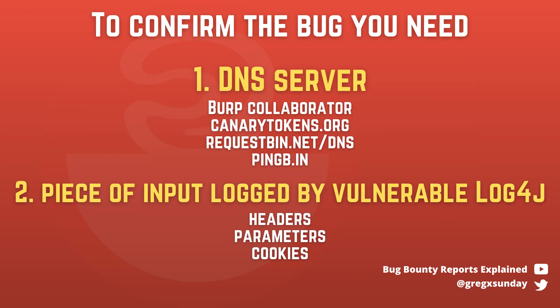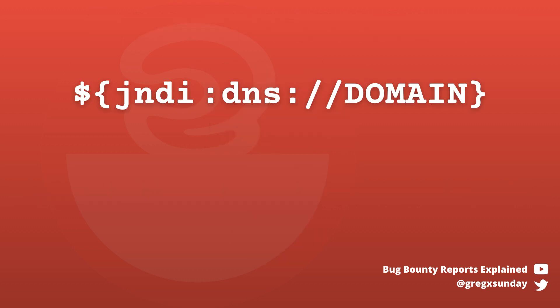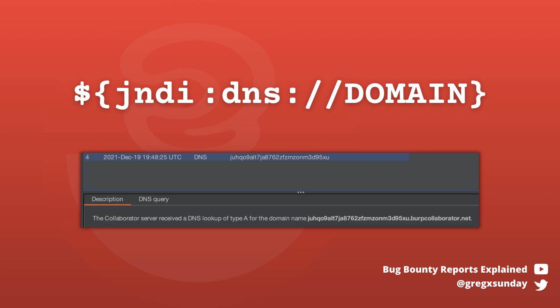Regarding the piece of logged input, it can be anything: headers, parameters, body, cookies. It can even be fetched from somewhere else. If you are doing a black box test, you will never be 100% sure you've tested everything. To check if the bug is present, you just send such input to the server in the place you suspect is logged by Log4j. The domain is given to you by the tool you use to see DNS logs. If it works, you will see a DNS query. And this is the minimum effort way to confirm your system is vulnerable, as it does show you that it tries to make an external lookup.